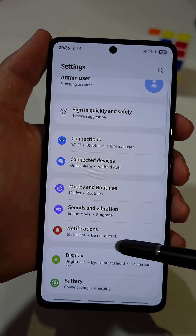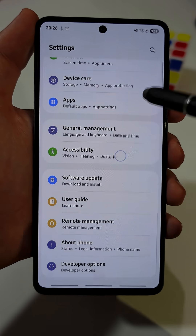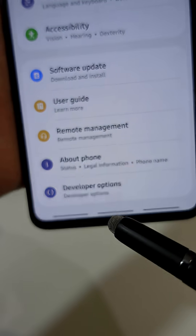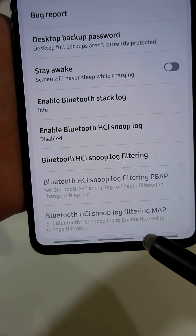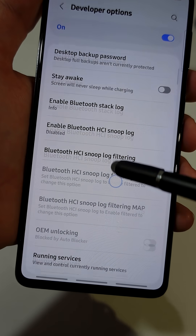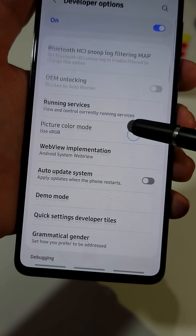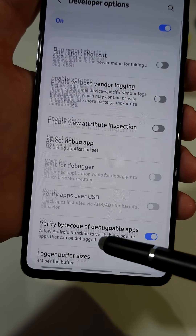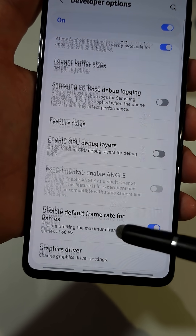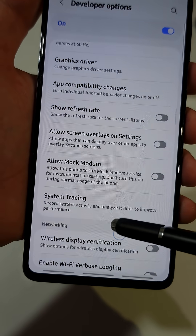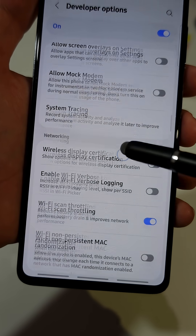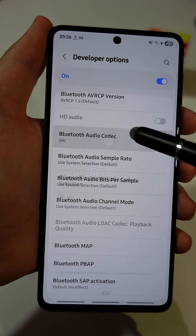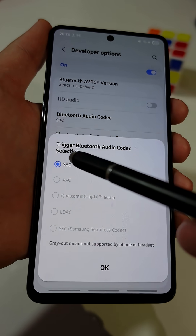Now, go back to the main menu and scroll down until the end of the list, then tap on the new tab named Developer Options. A long list of settings will appear, but don't be overwhelmed. Just scroll down gently until you see a tab named Bluetooth Audio Codec. Tap on it and choose the right codec that your phone supports.